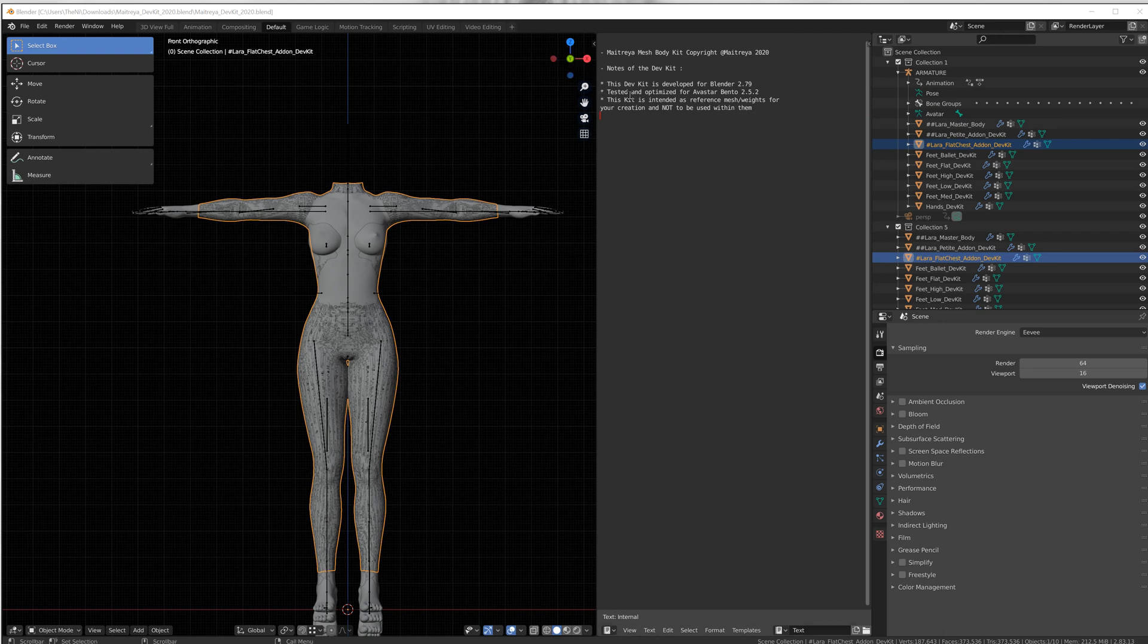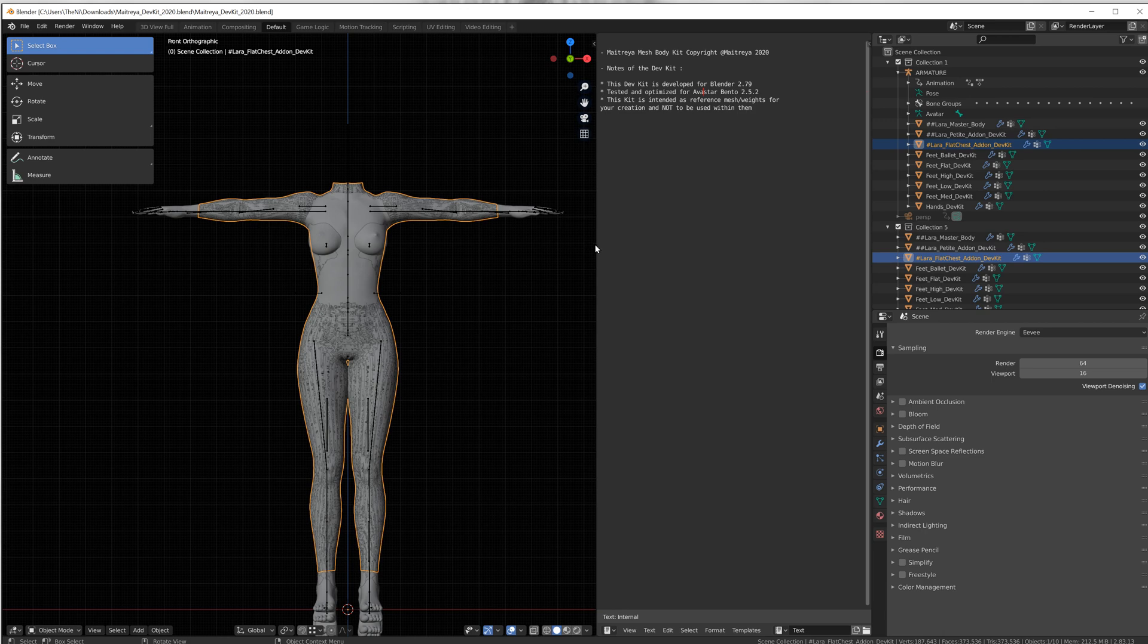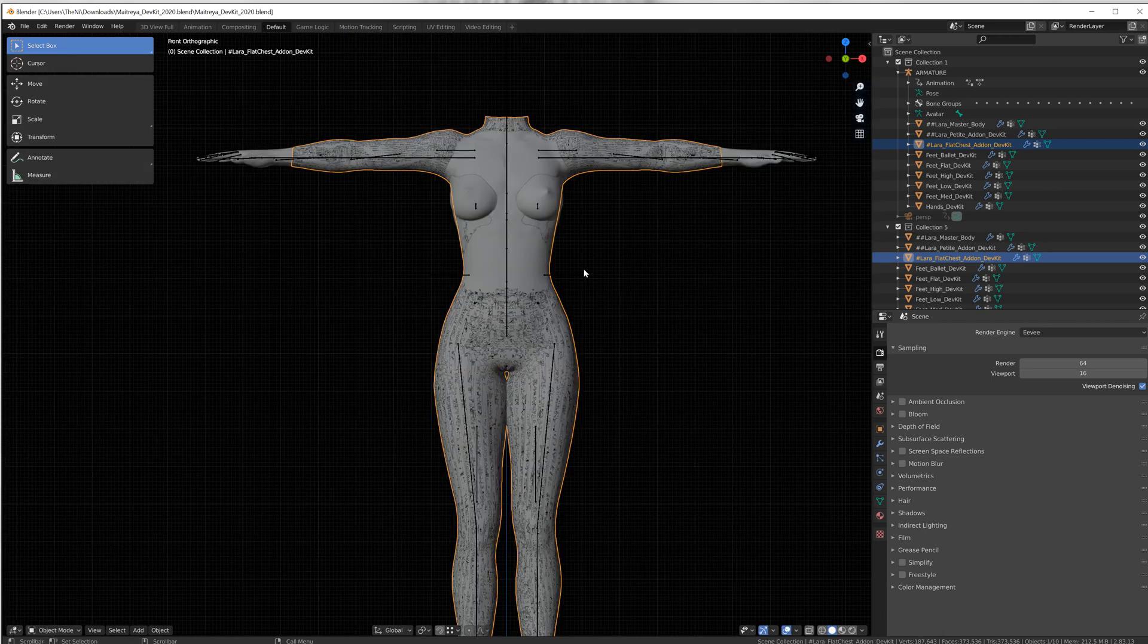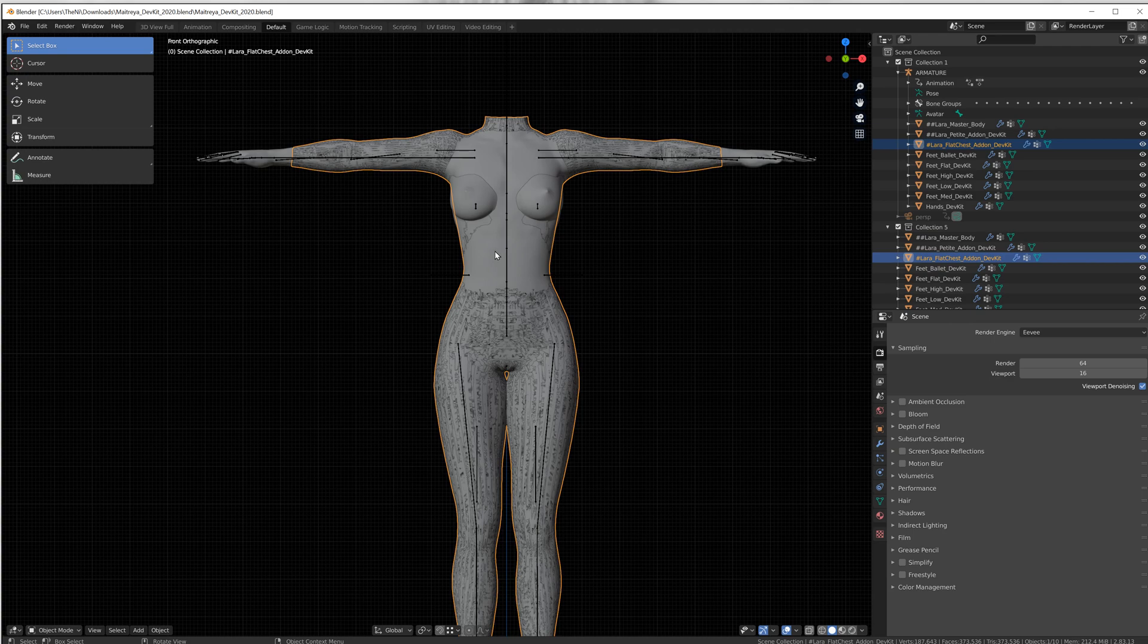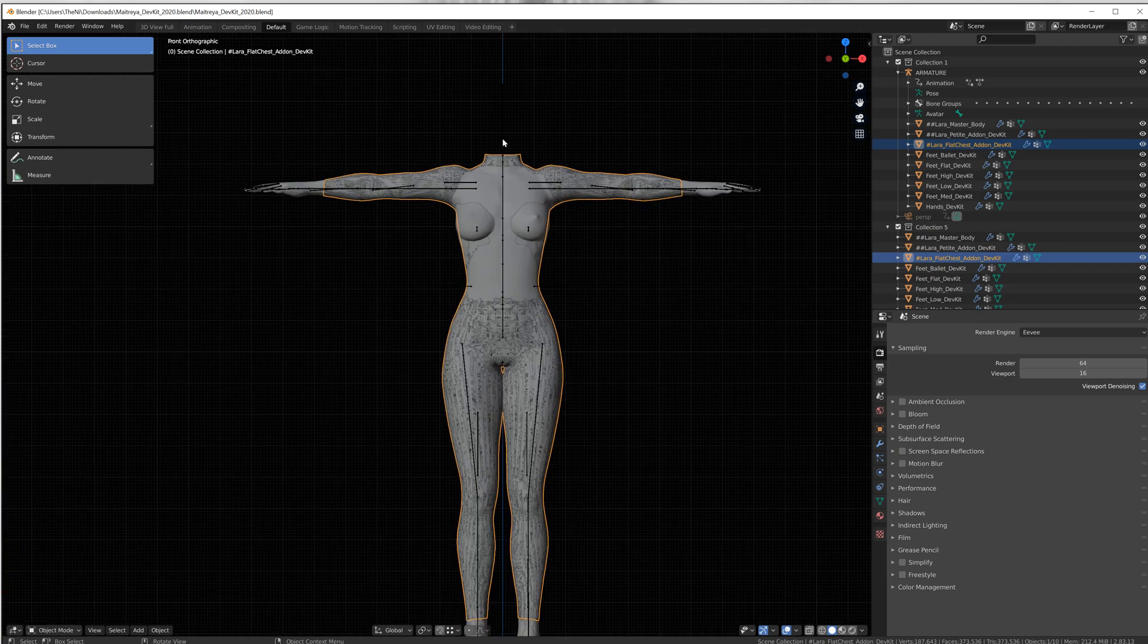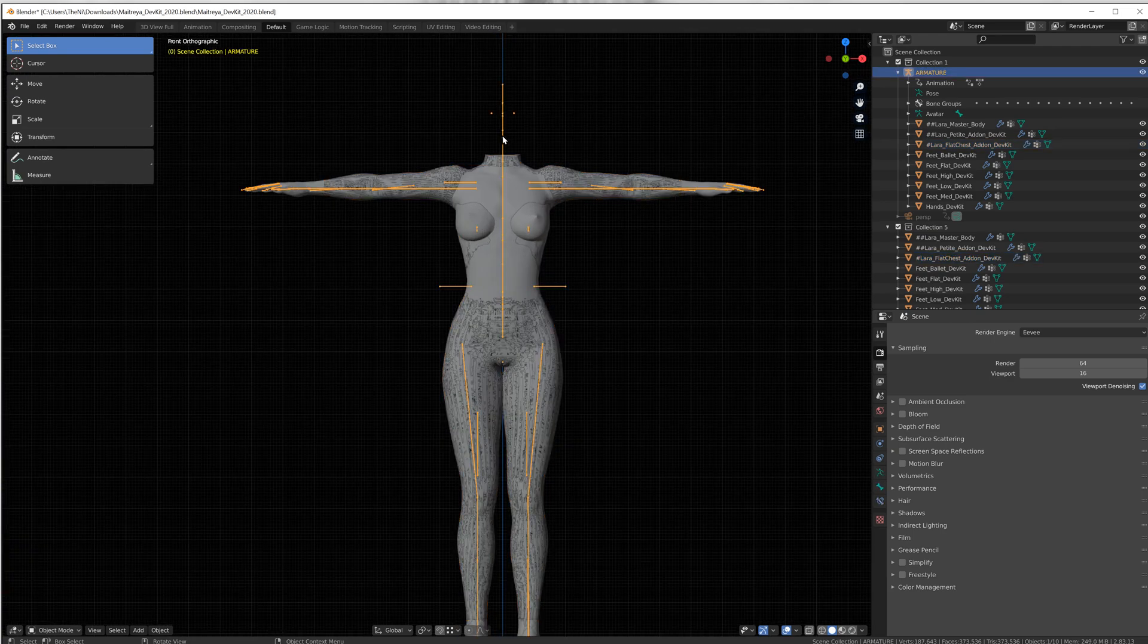Up here it tells you in the kit that it is optimized for Avastar Bento and we are now working with Avastar Bento. So because we're working with Bento buddy, we have to actually convert the rigging.